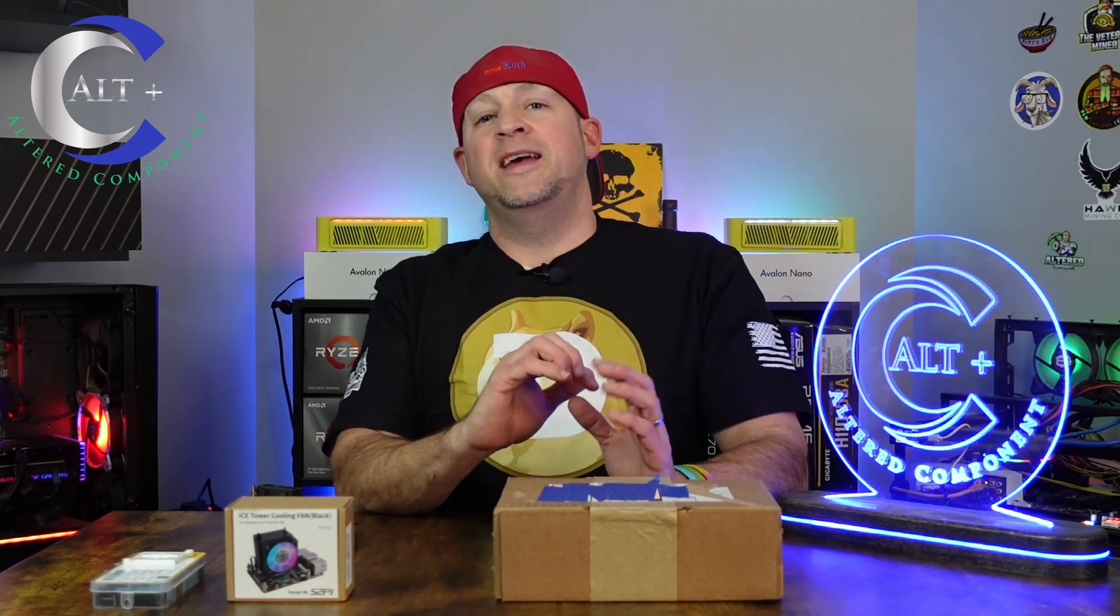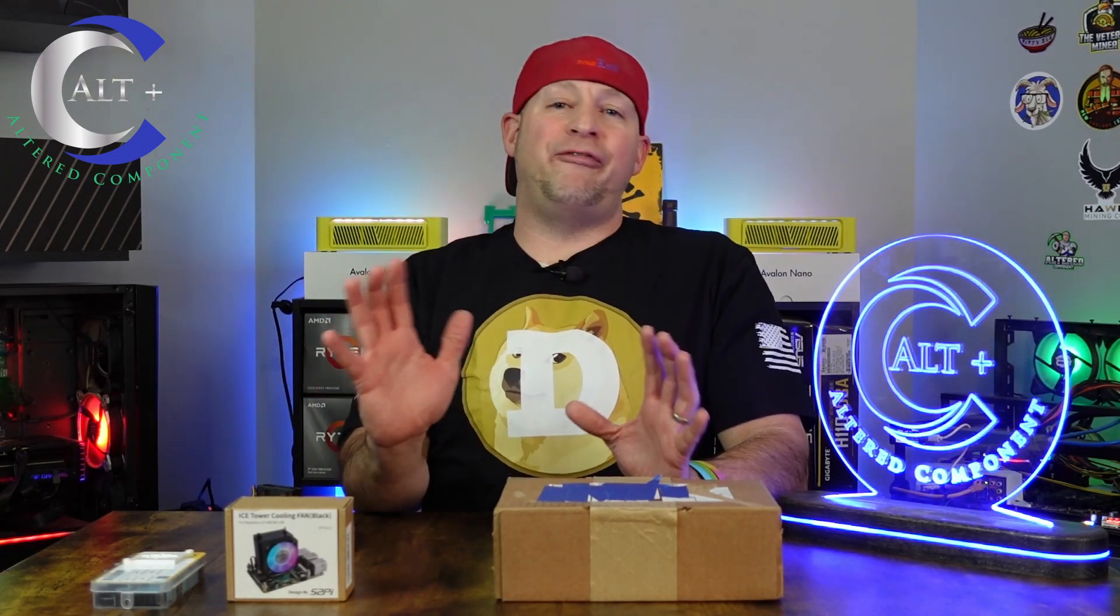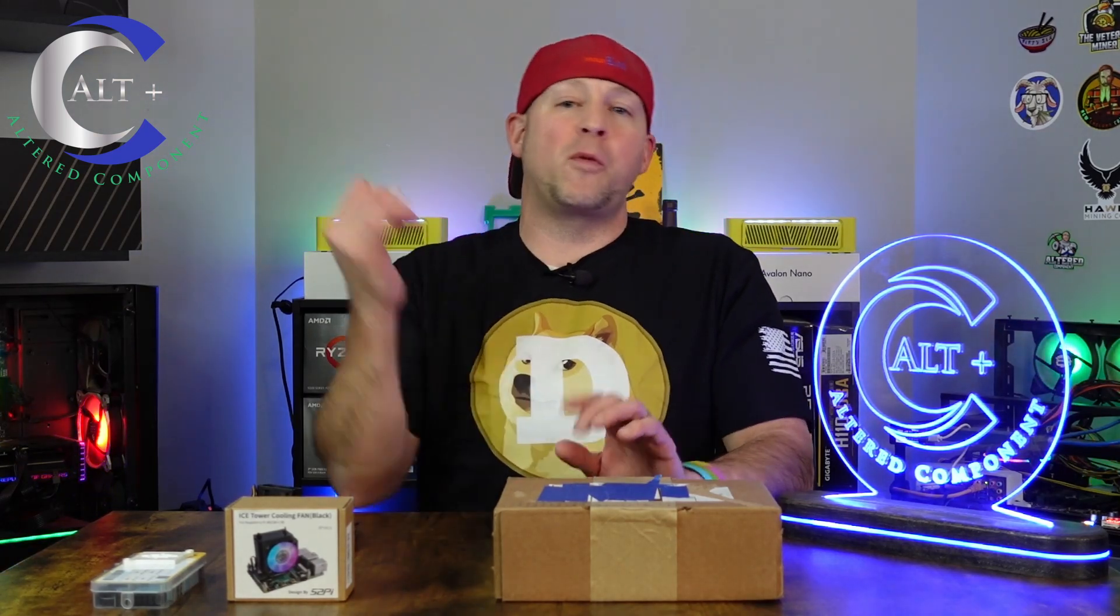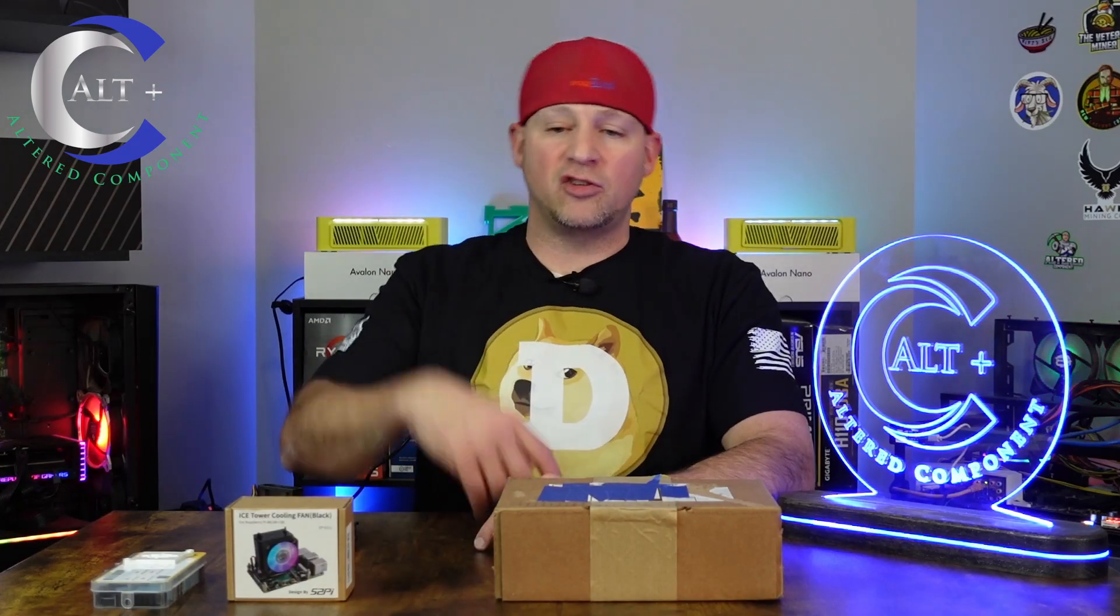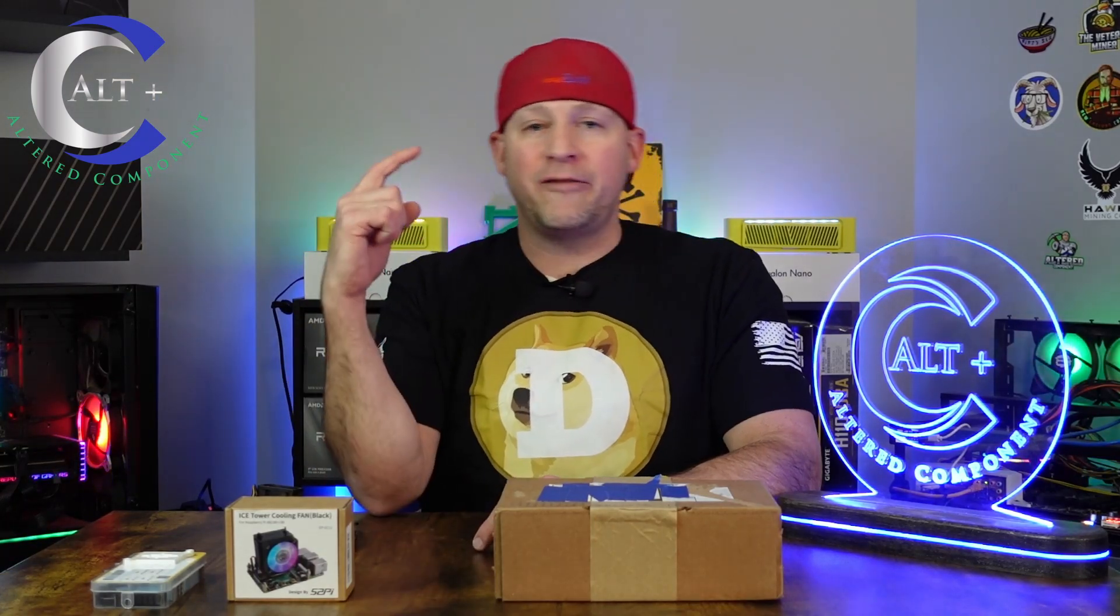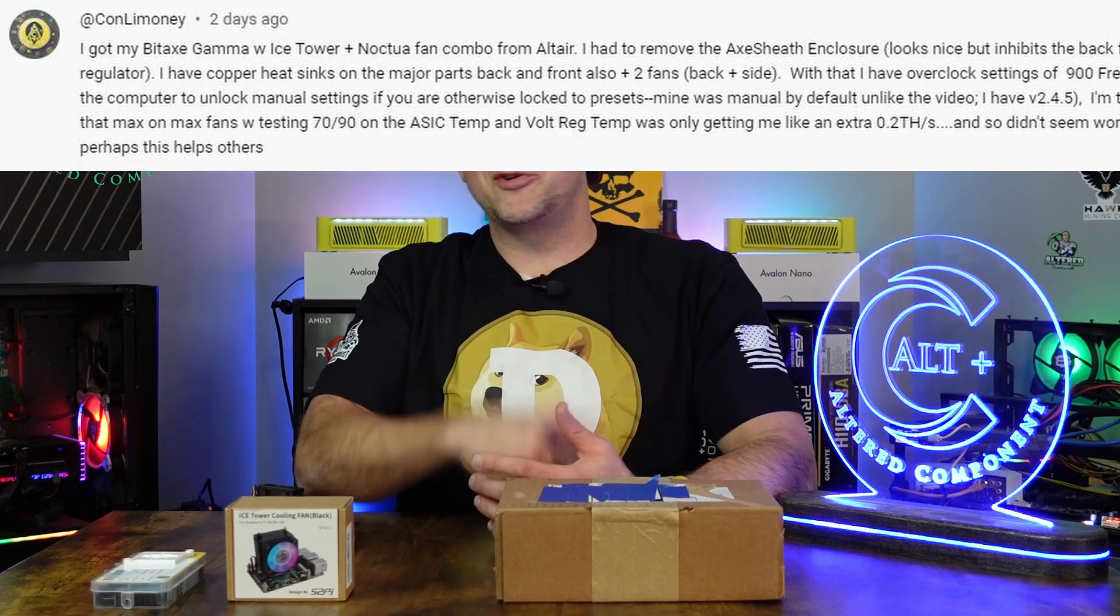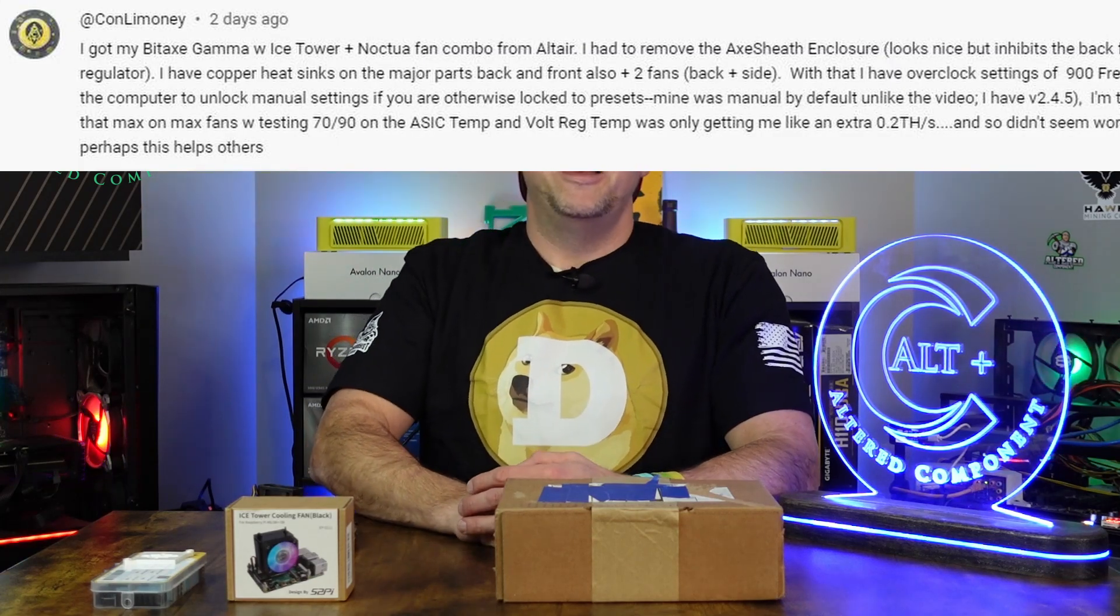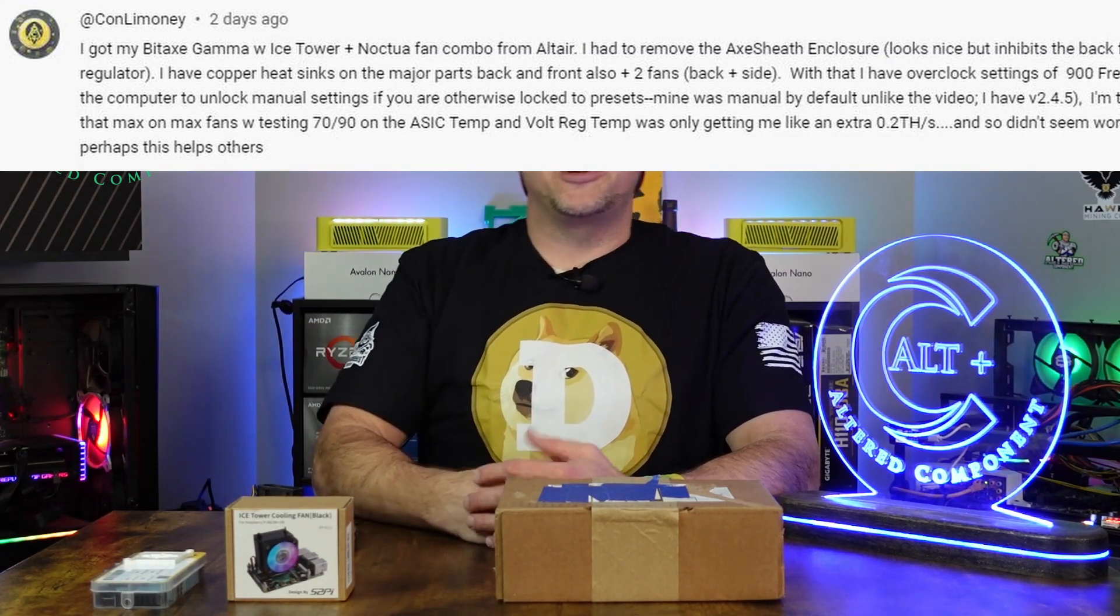We're going to better overclock the BitAxe Gamma. Recently I created a video showing exactly full in-depth how to overclock, how to update your firmware and dashboard, and adjust frequencies and core voltage to maximize your hash rate. Well, I was missing a really key step on how to fine tune and go beyond those slider limits. Thanks to some help from one of my viewers, we're going to show you exactly how to do that.